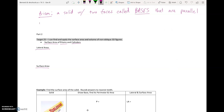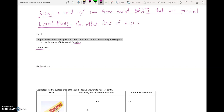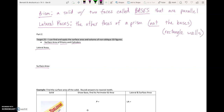A prism has two bases. Now there's something else we're going to talk about called lateral faces. These are the other faces of a prism — basically all the faces that are not the bases. In a prism, these are rectangles, like the walls of our 3D figure. Those rectangle walls are the lateral faces. The two base faces can be any shape: rectangle, triangle, circle, whatever — and those are considered bases.